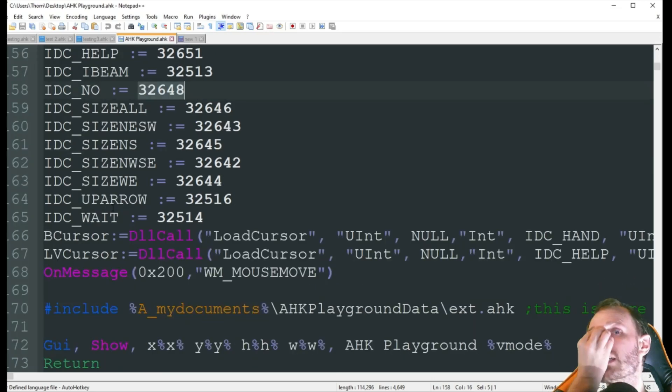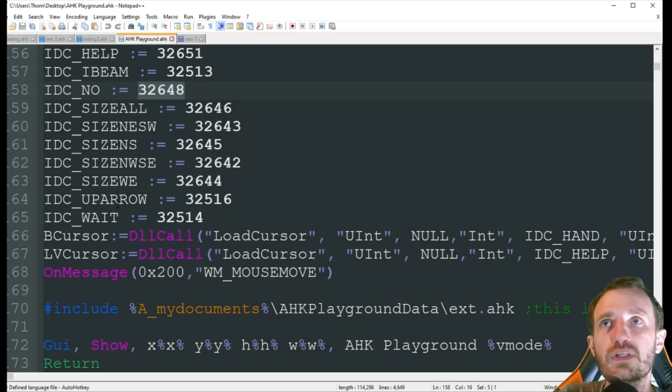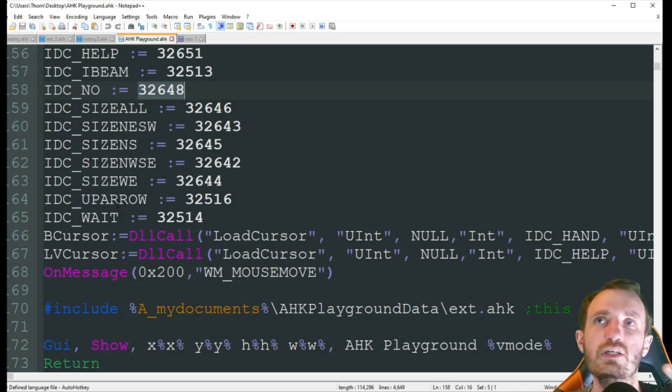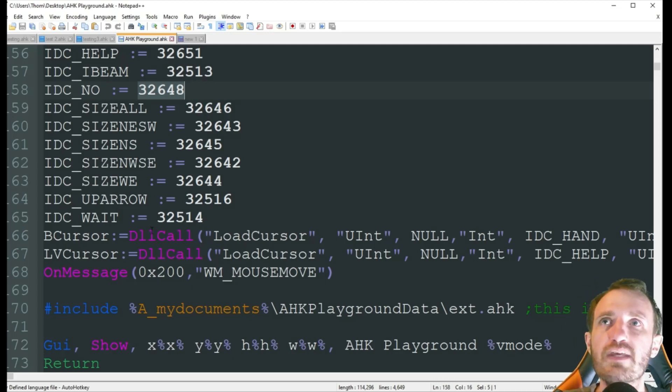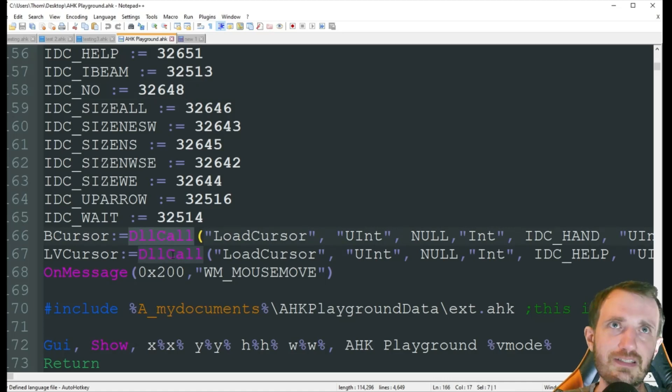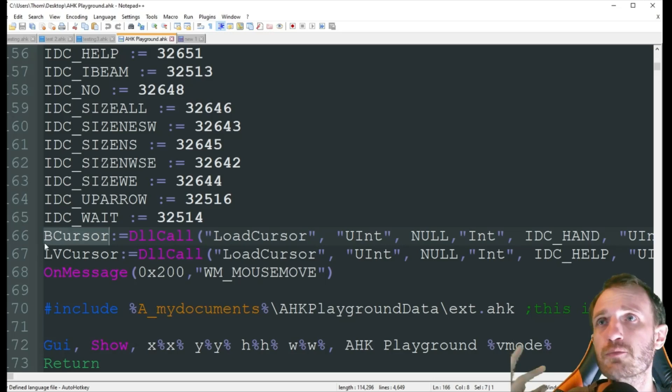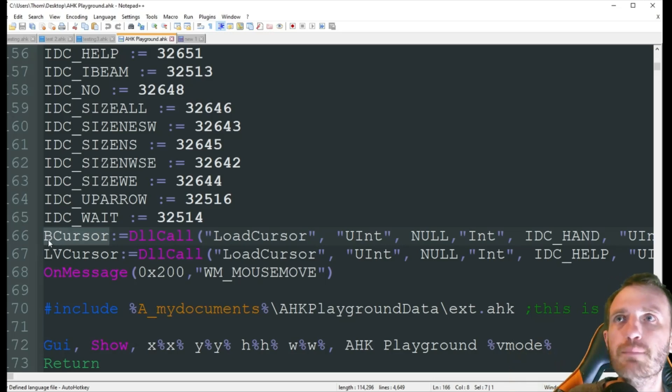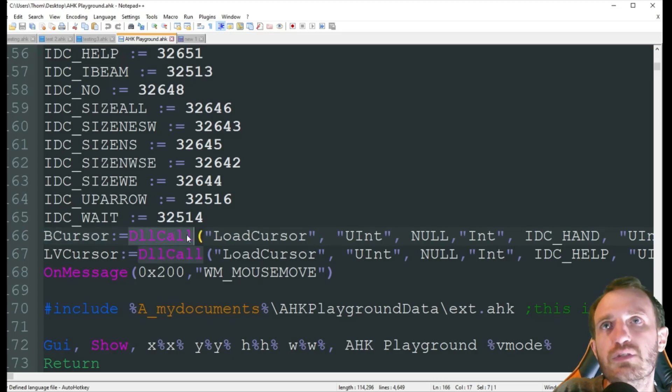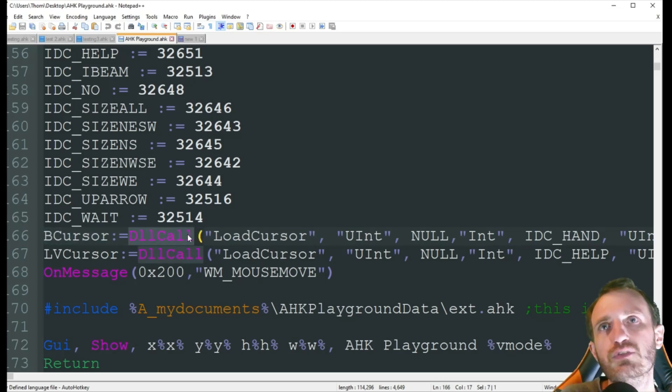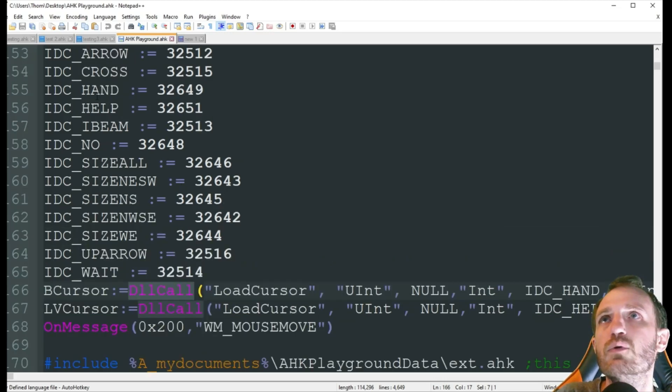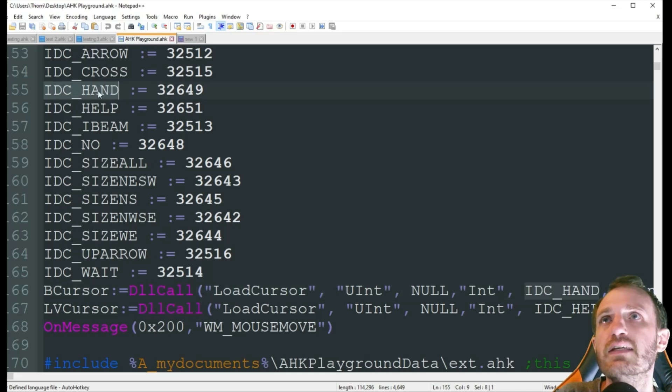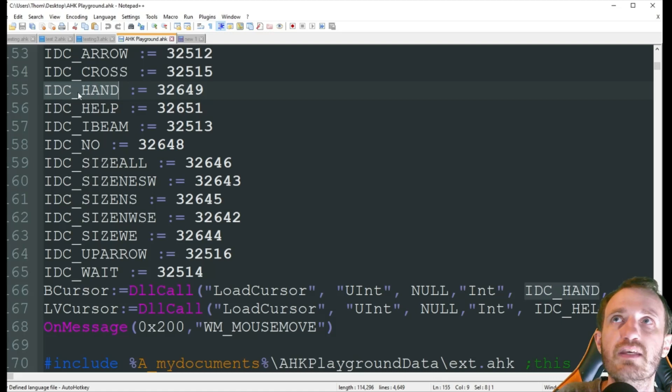So down here, as you saw in that GUI that I showed you, we had two that we were using. We were using the pointer finger and the question mark pointer. So that's why we have two DLL calls here, one for each. So the first one, I'm just naming it for the variable, bCursor. And that's buttonCursor is basically what I went with. We're doing a DLL call. I've done videos on those if you want to know what that actually is, more about them. So I'm not going to jump too in depth in here. But what was the one we were using? Hand. As you see right here, that's the same thing. IDC hand. So that is where you're putting what you want.